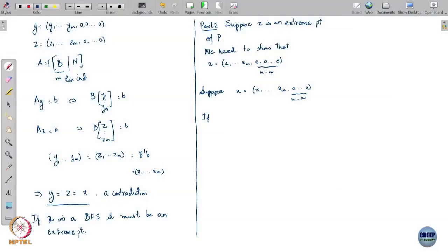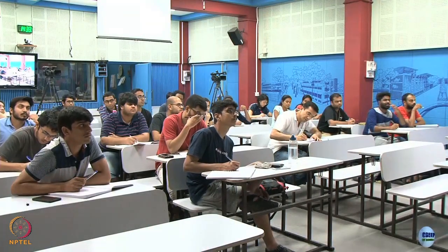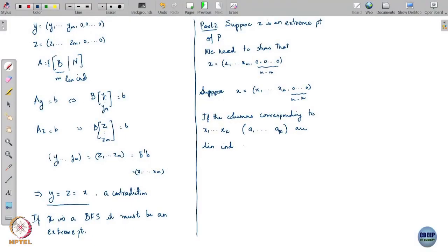Now, if the columns of A corresponding to x1 through xk — so that means these are a1 through ak — if these columns are linearly independent, then what can one say? If you have k linearly independent columns of A, what must be the case? Well, the only way that can happen is that k should be less than or equal to m.